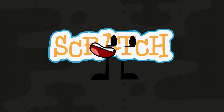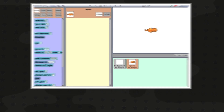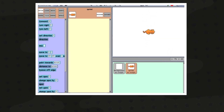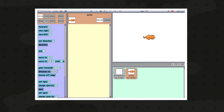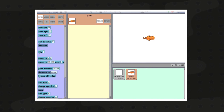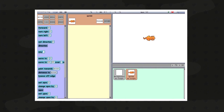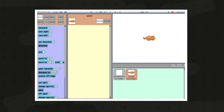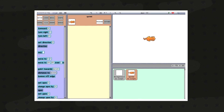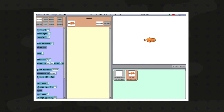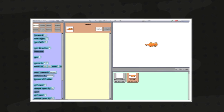Did you know that Scratch existed before Scratch 1.0? The Scratch 14 Feb 4 version, created on February 14, 2004, was the first ever Scratch version. It wasn't released to the public until much after its creation. This version is sometimes also called Scratch 0.1.